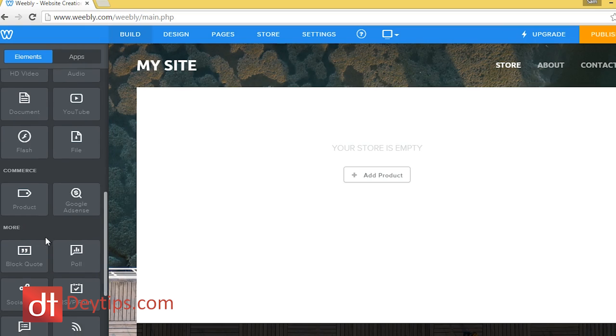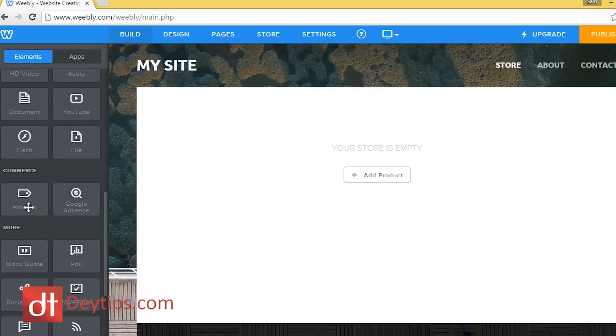Down here you have commerce or products. You can add products, like I said, to your Weebly website, Google AdSense.